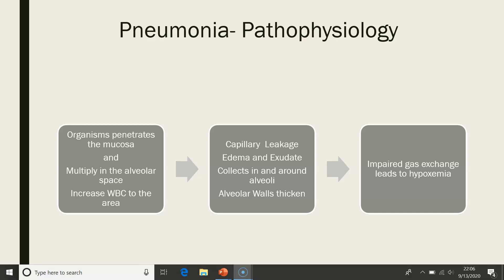Let's review what we have so far. The microorganism penetrates through the mucosa and multiplies in the alveolar space. White blood cells migrate to the area, causing capillary leakage, edema, and exudate. This capillary leakage collects in and around the alveoli, the alveolar walls thicken, and this causes impaired gas exchange that can lead to hypoxemia.